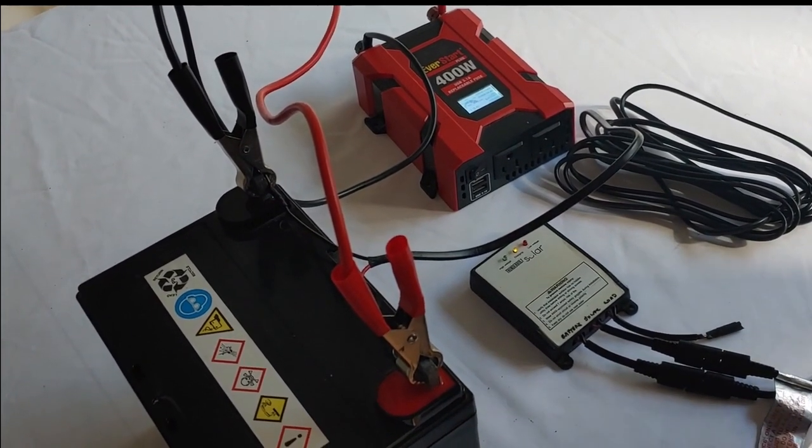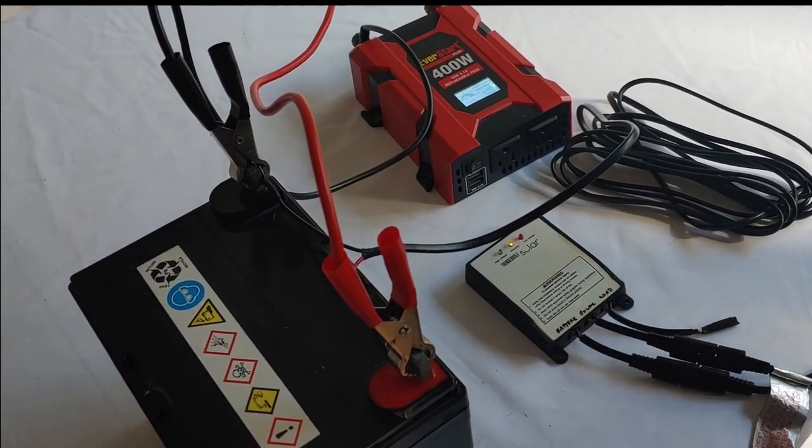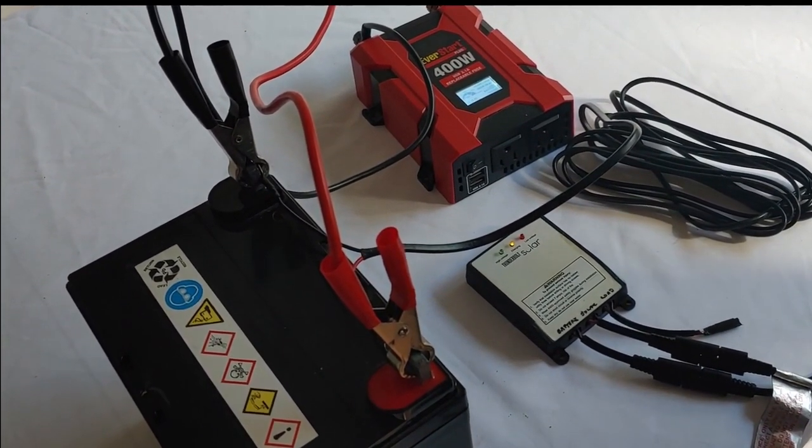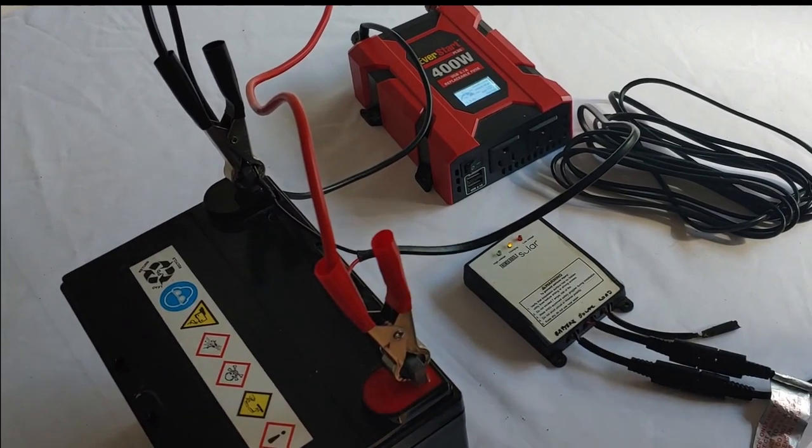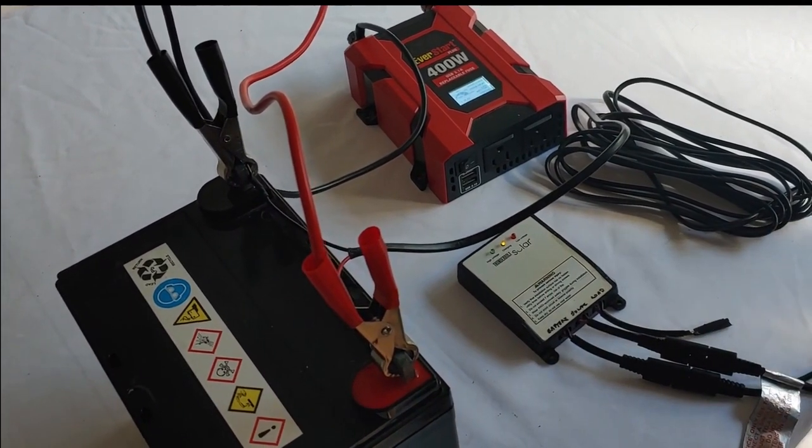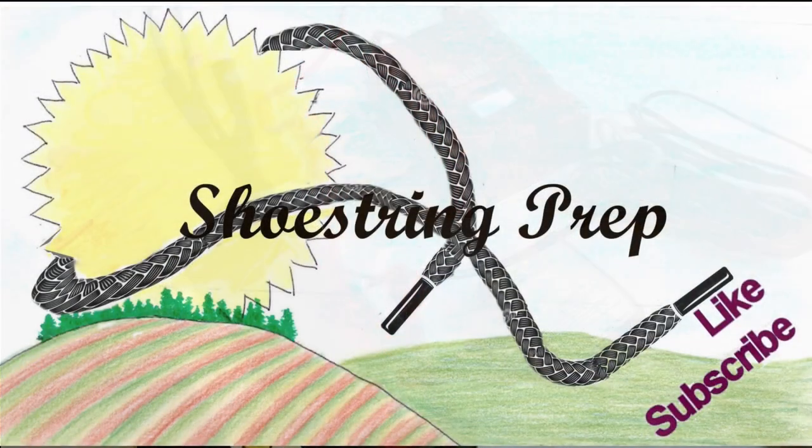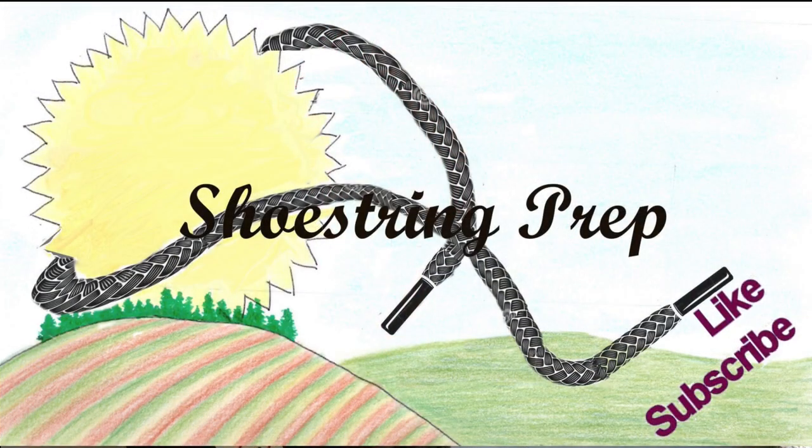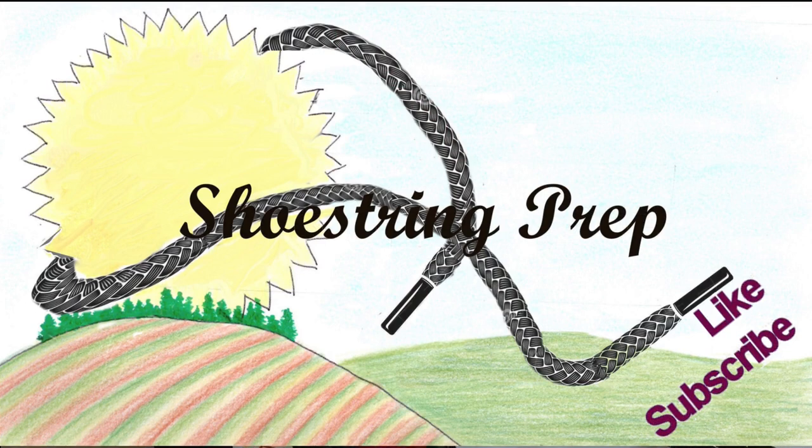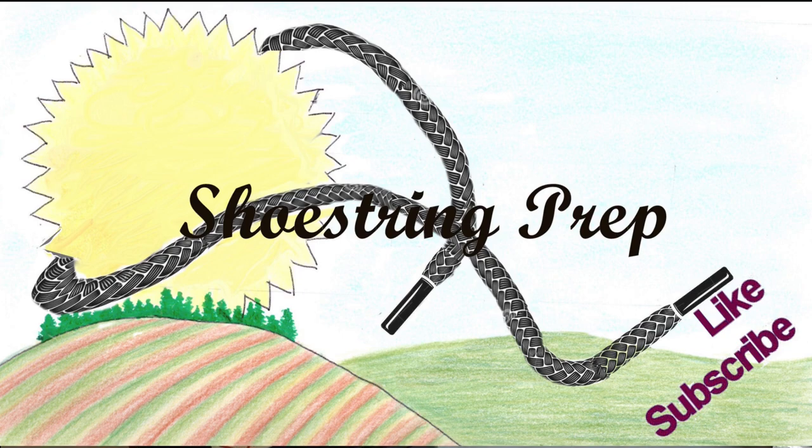Tell me about your solar systems, how you have your solar setup. Put it down in the comments. If you have any questions about any of this, put it down in the comments as well. Remember to like and subscribe, share, and hit the little notification bell. Shoestring out.